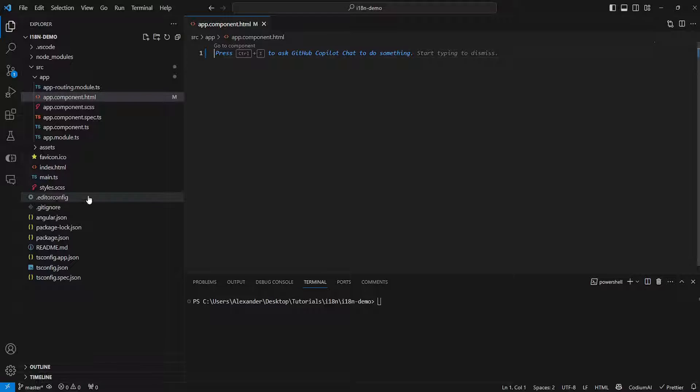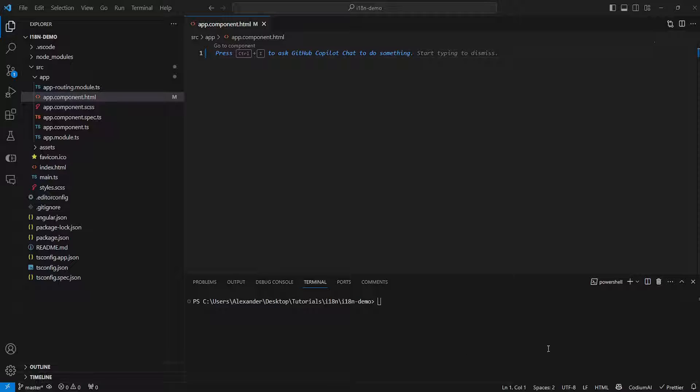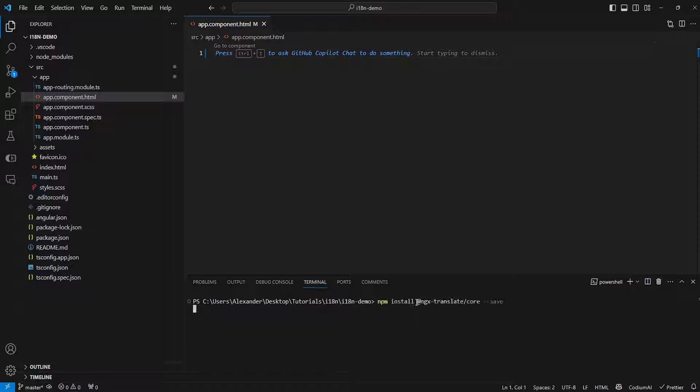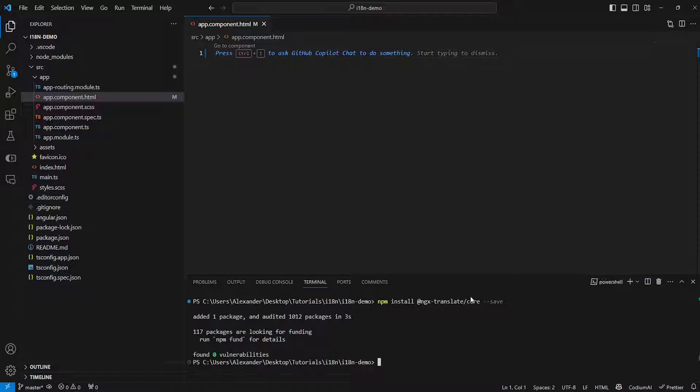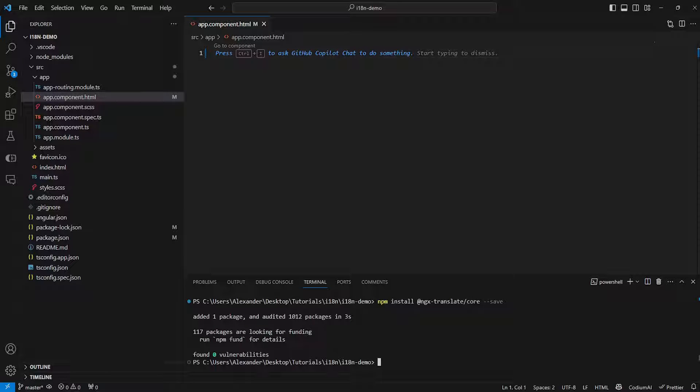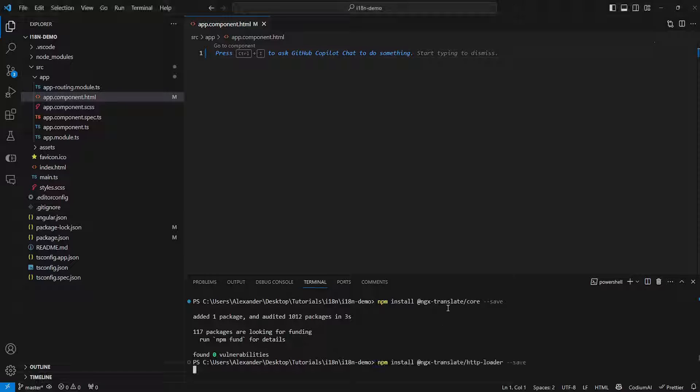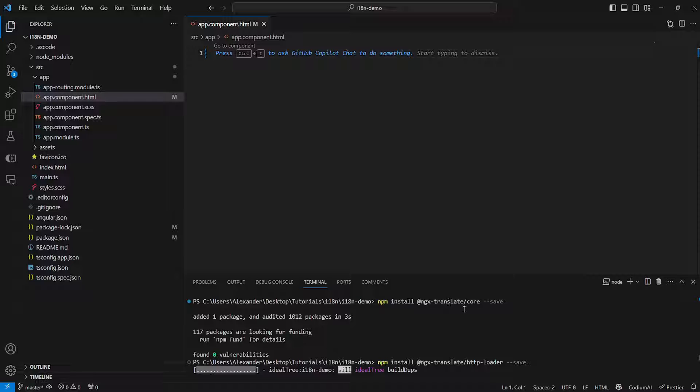To do that first we need to install a specific package which we're going to be using for that purpose. So first of all we want to run npm install ngx-translate core. This will install ngx-translate. And then we need to also install ngx-translate HTTP loader which is another package that we're going to be using.